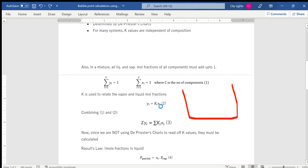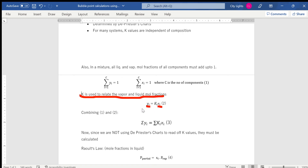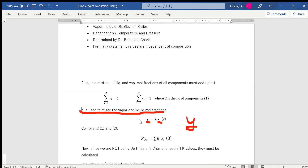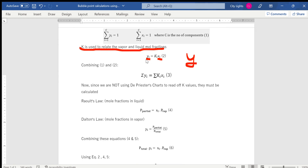There is an equation to connect liquid and vapor mole fractions: this is K, the vapor-liquid distribution ratio. It connects them via y = Kx. K is dependent on temperature and pressure, and you can read K values off a DePriester chart (covered in another video). K is usually independent of composition. Using y = Kx and the summation rules, we reach: Σ(Ki·xi) = 1.